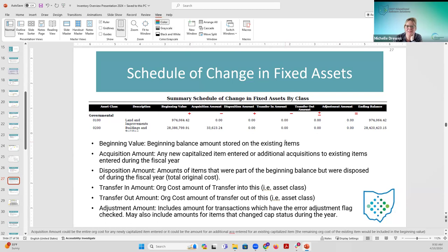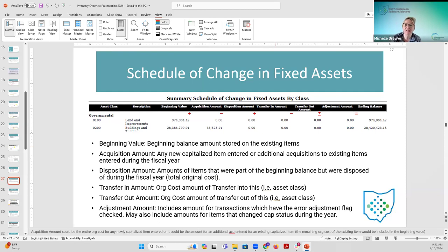There could still be some issues with balancing depreciation, which we'll get into when we talk about the schedule of change in depreciation. We're still occasionally seeing tickets regarding beginning and ending balances. Some of it is because districts migrated over but haven't done much with their inventory since, and are now comparing to Classic reports. Or maybe the district reopened a fiscal year, posted a bunch of capitalized assets, and closed it again — in which case balances won't match anymore because more changes were made.